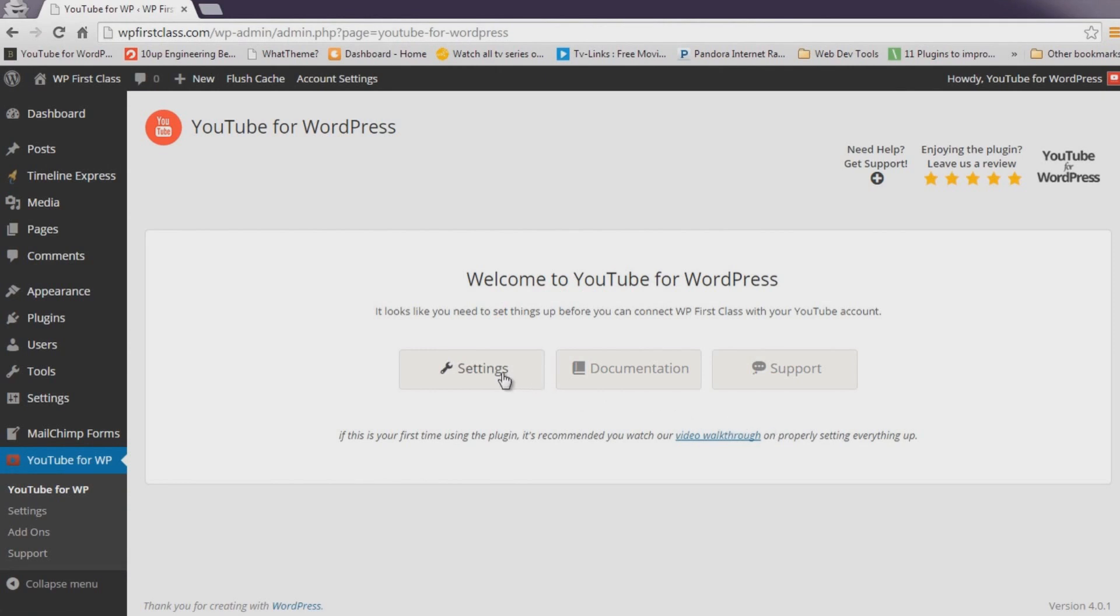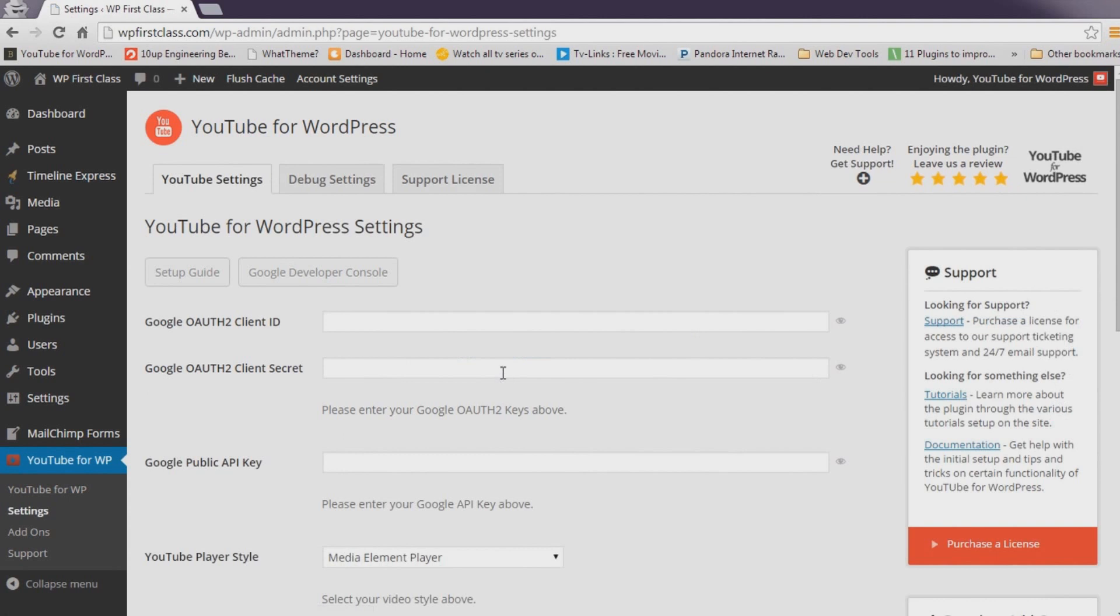Let's begin by clicking Settings. First, we'll need to create a new Google project and generate our authentication keys.